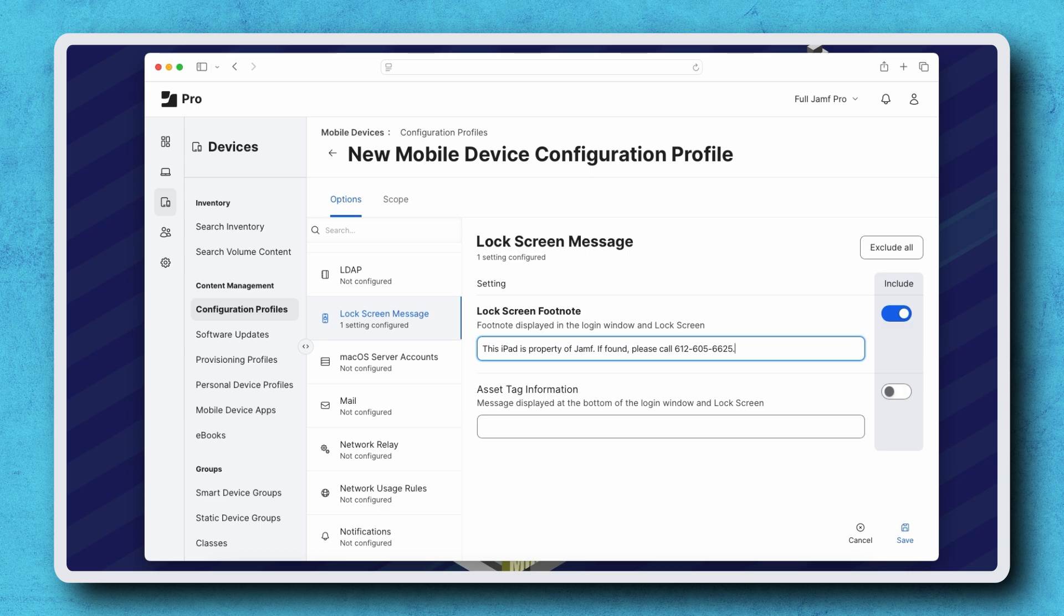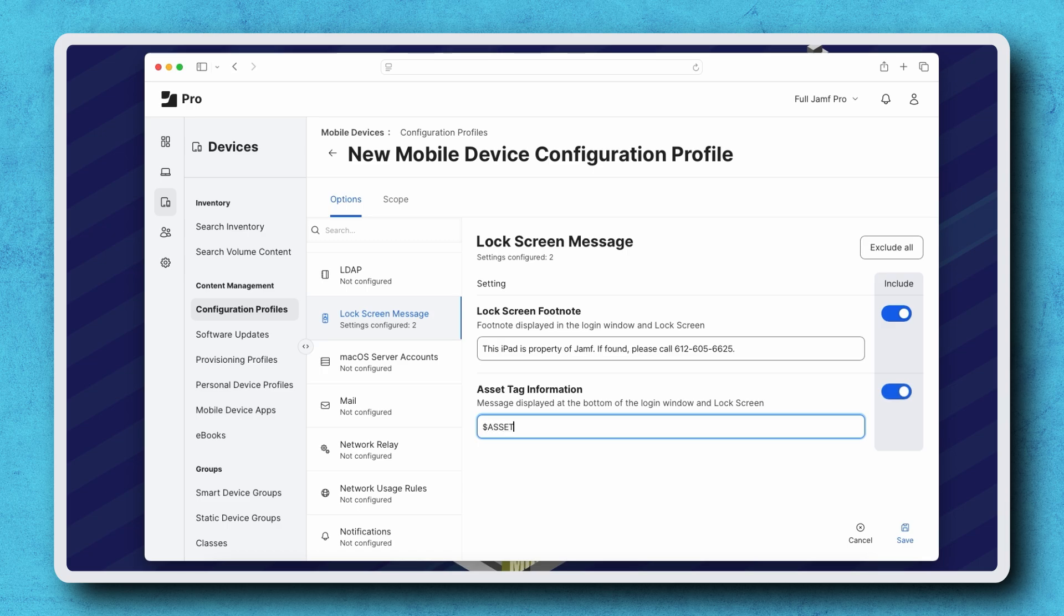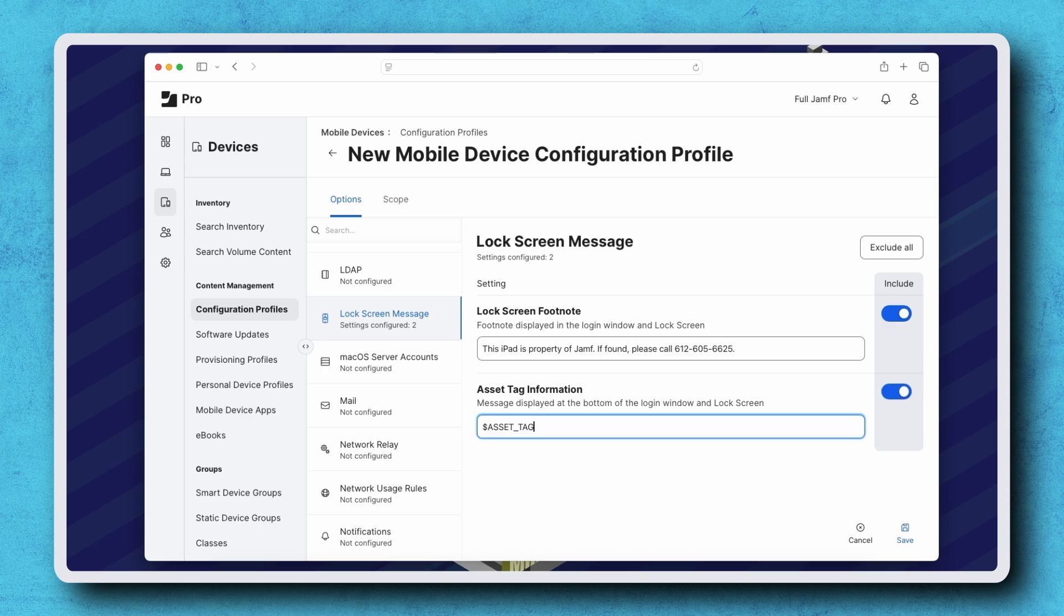We can also add another message using the asset tag information field. My devices all have unique asset tags included in their inventory record, so I'm entering the payload variable $ASSET_TAG in all caps for easy identification from the lock screen. This way, each device will show its own unique asset tag after the lock screen footnote.